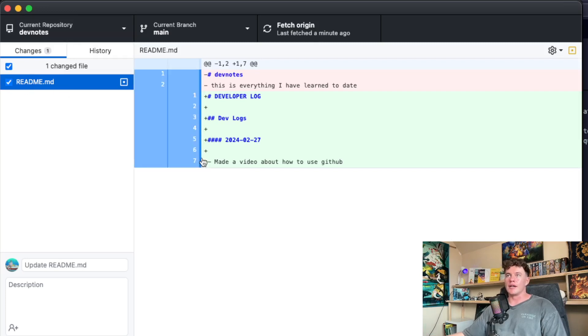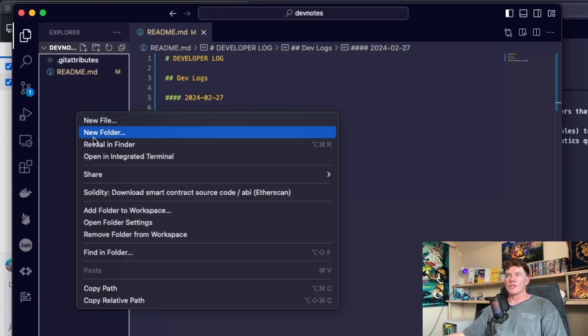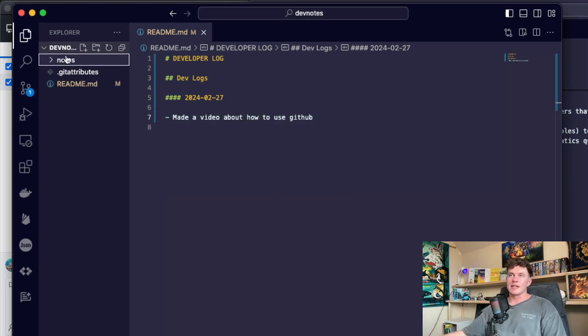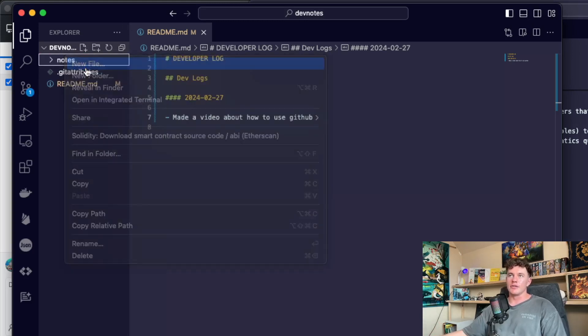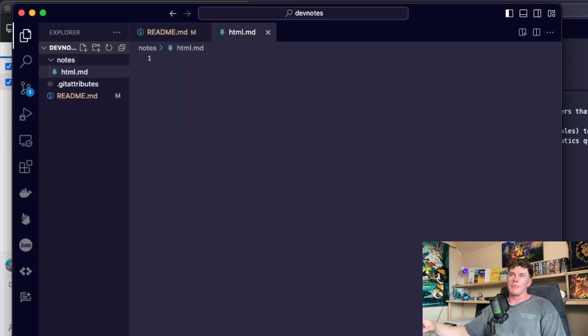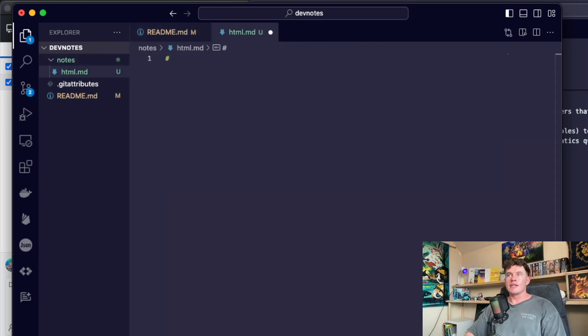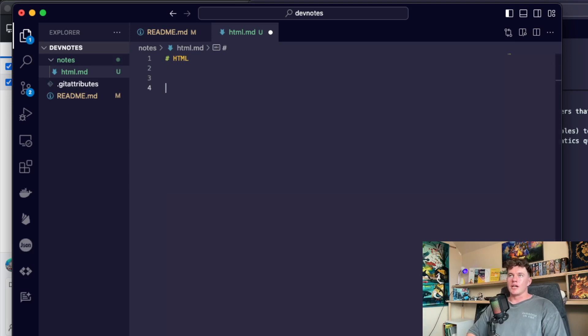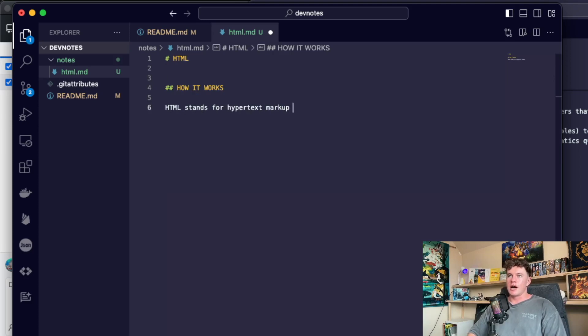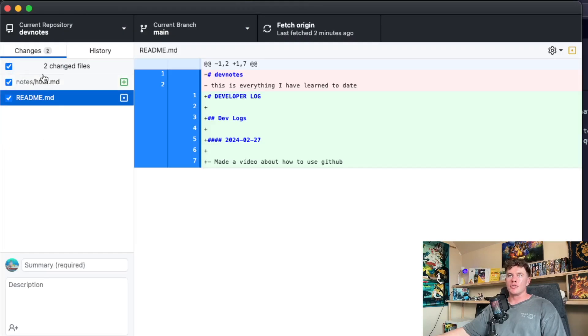But what I could also do that I'd recommend you do is create a new folder, call it notes and start making some files. Where if you find a good process, you find a topic that you want to learn about, make an HTML.markdown or whatever that file might be. And in here make some notes for that. So I could have the title HTML, I could have how it works. And under here I could say HTML stands for hypertext markup language. Now if I once again come back to my GitHub Desktop, it can see that I've added this file.